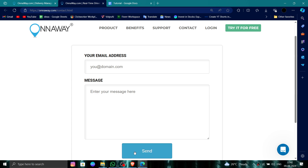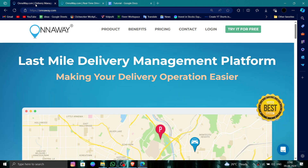Then you can proceed. This is how to delete, remove, or uninstall the Onnaway account. If you find this video helpful, make sure you like, subscribe, and share the video. Thank you for watching.